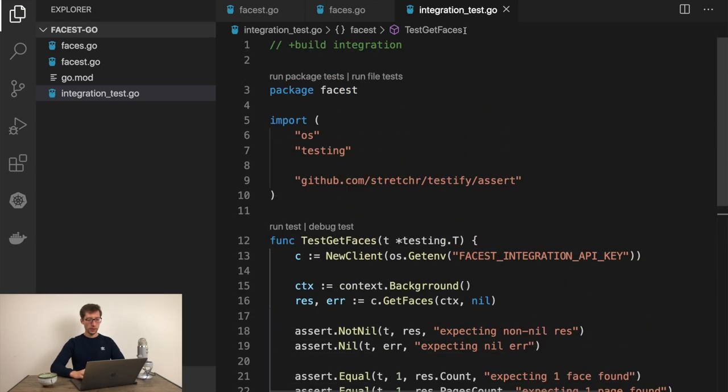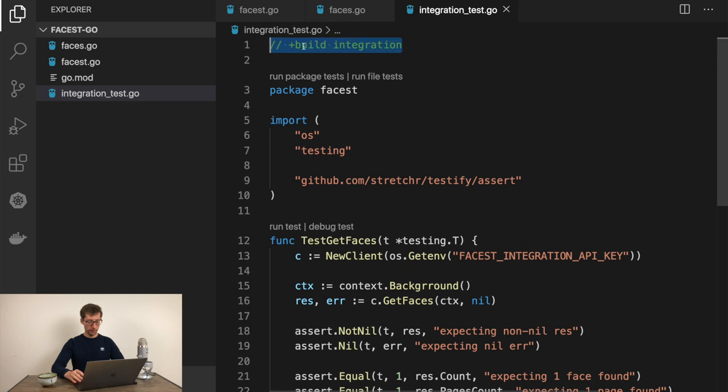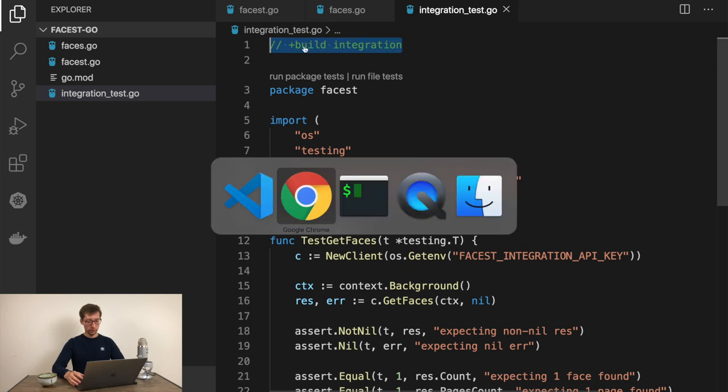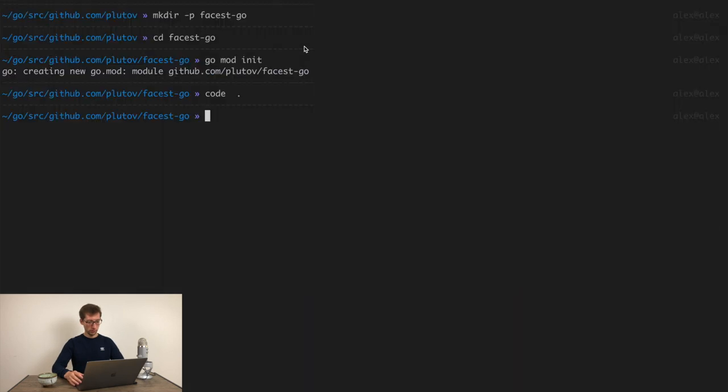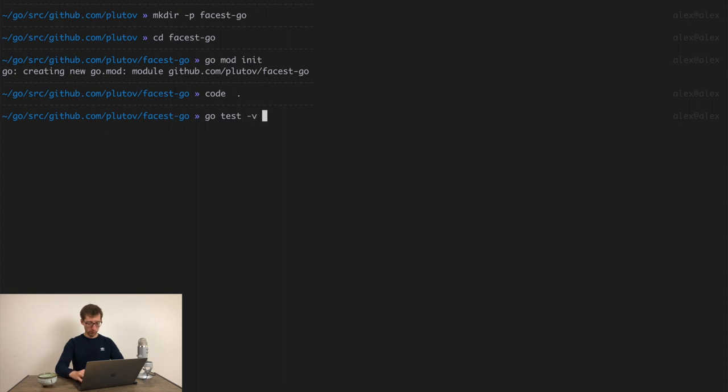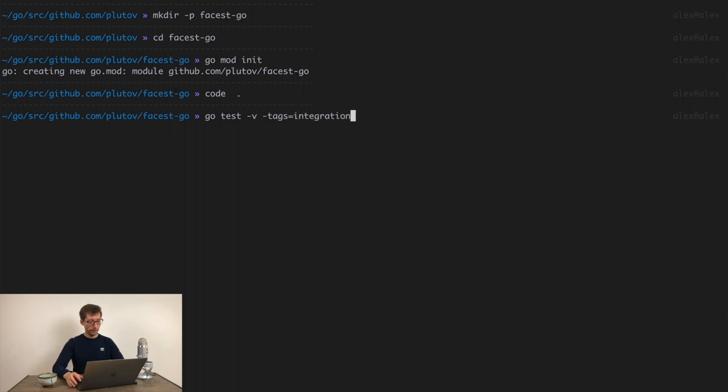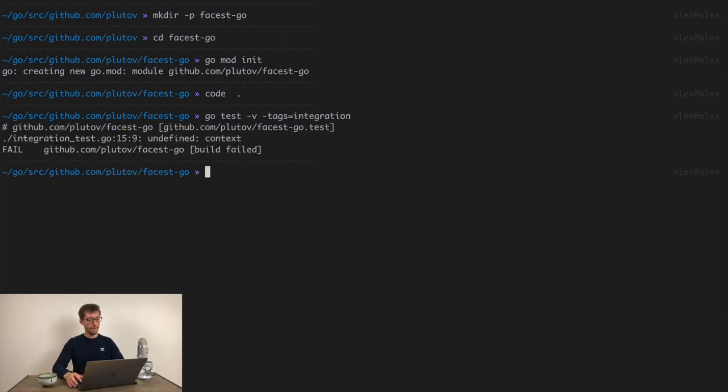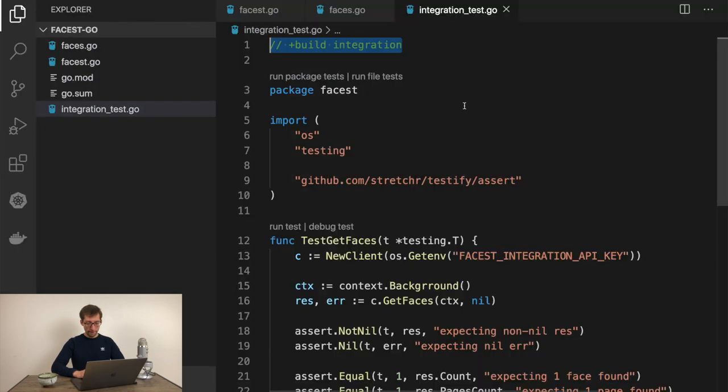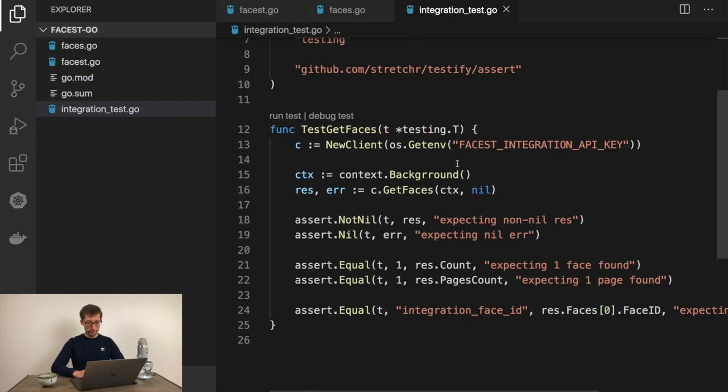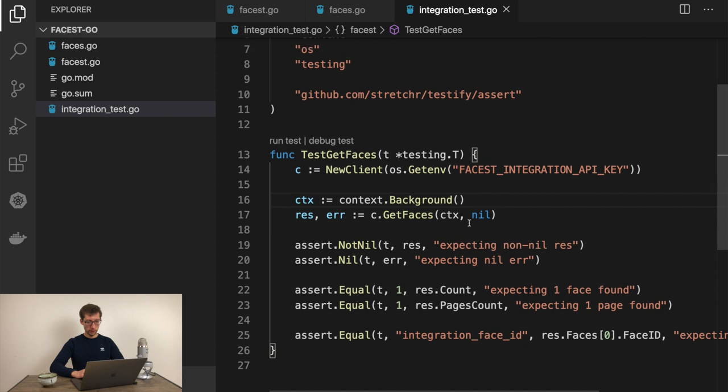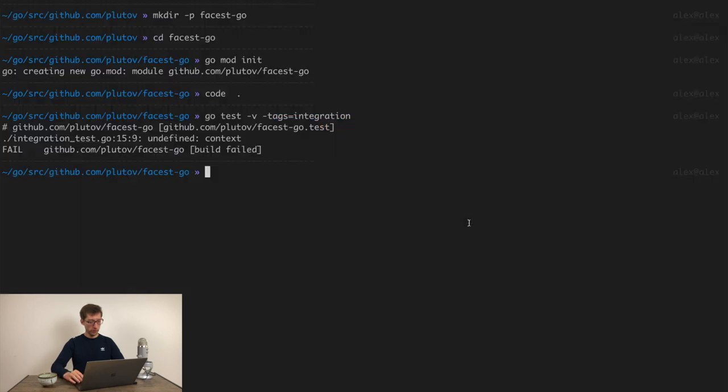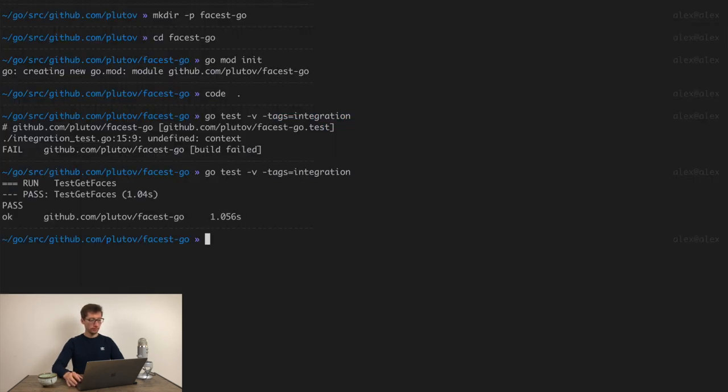Now since we have this build integration, I'll show you how to execute it. We would need to do go test, minus v. We would use minus tags flag and set integration. Undefined context. Context, probably just... Should be better now. Run. And it's passed.